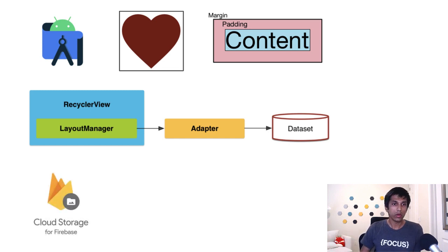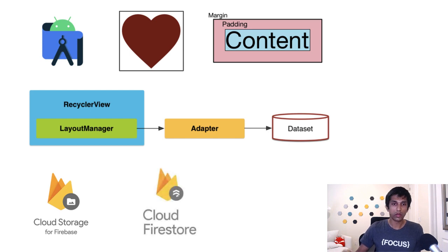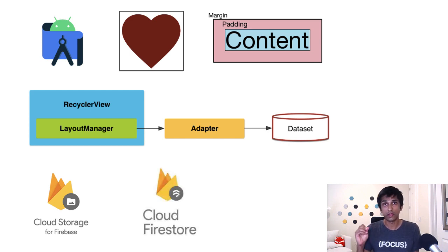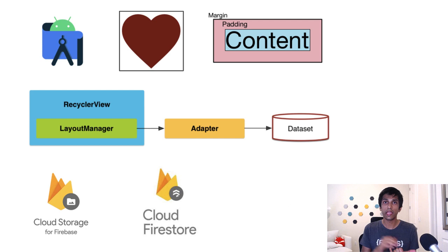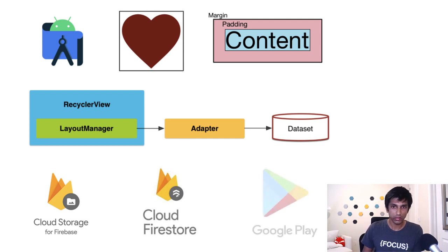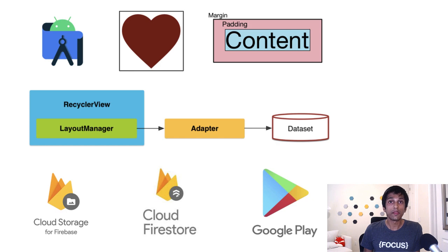We also are uploading images to cloud storage. And we're using Cloud Firestore as the database, which is associating the game name to a list of image URLs. And then finally, like we just talked about, we are now live in the Google Play Store.